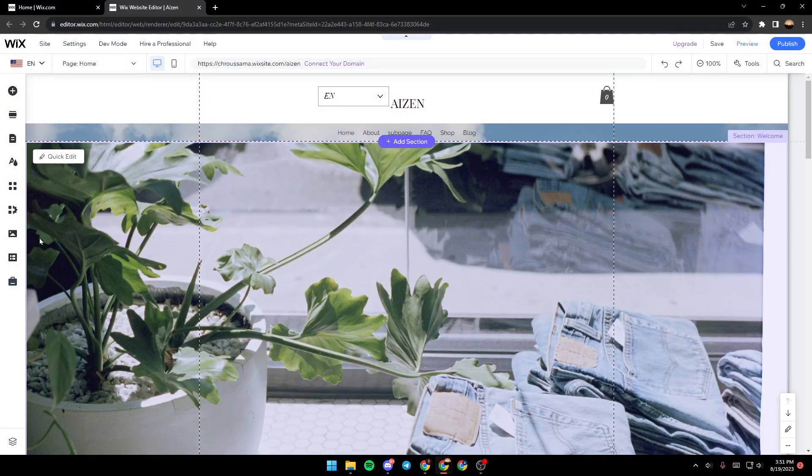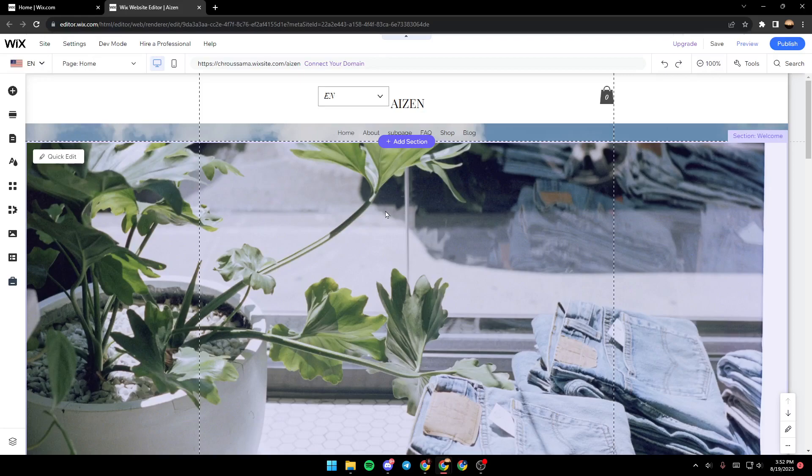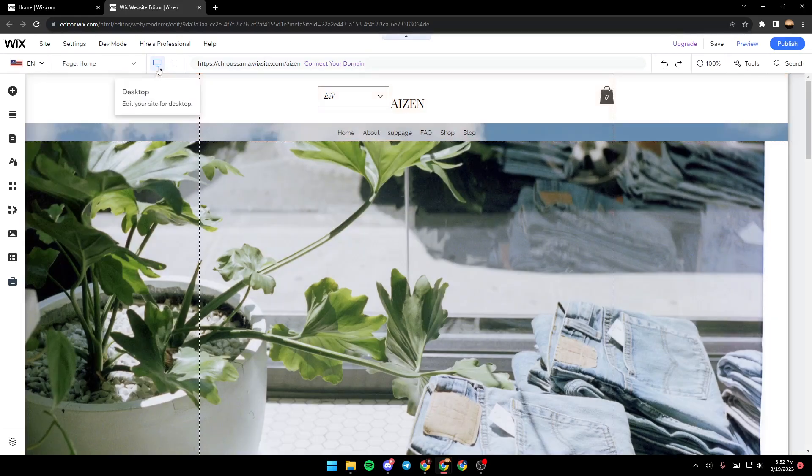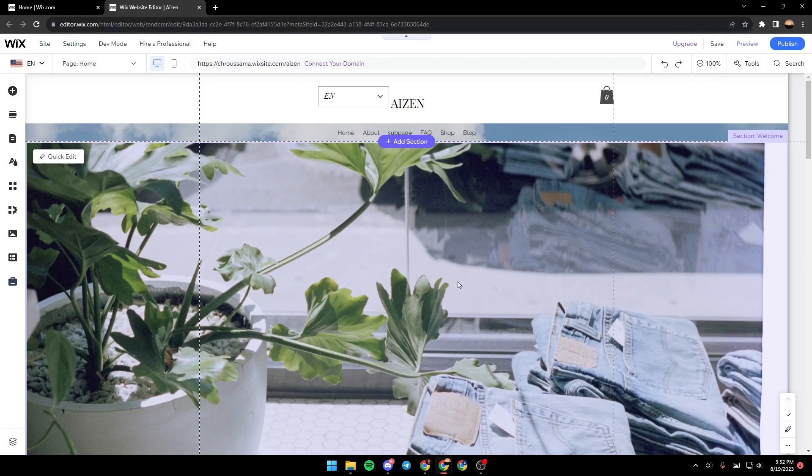In this page you will have all the tools that you will need in order to edit your site. As you can see, we are right now on the editor but we are on the editor for the desktop.